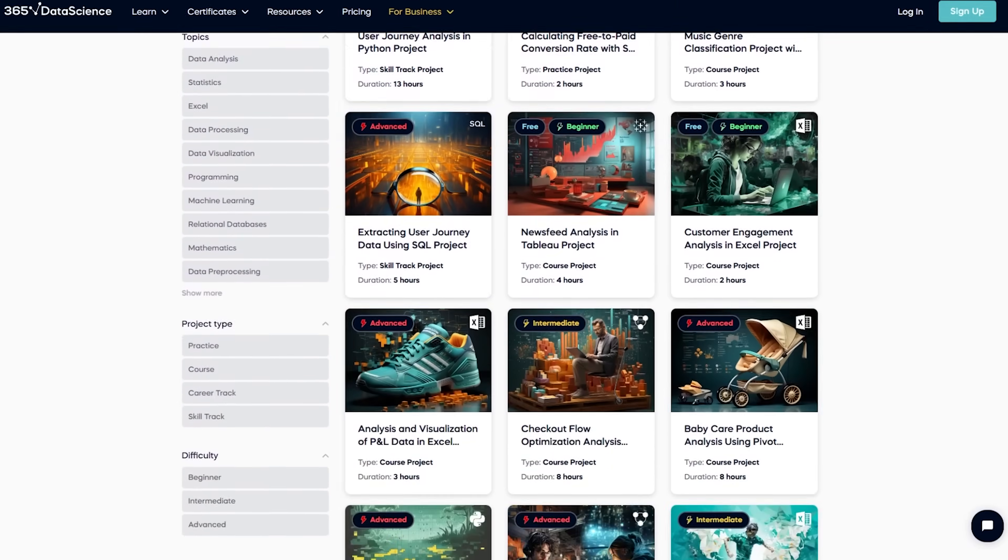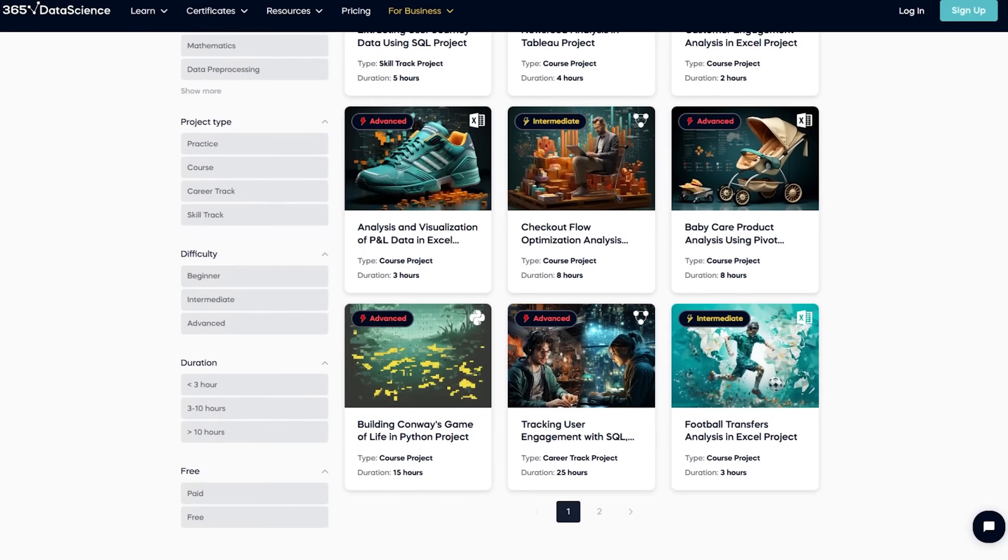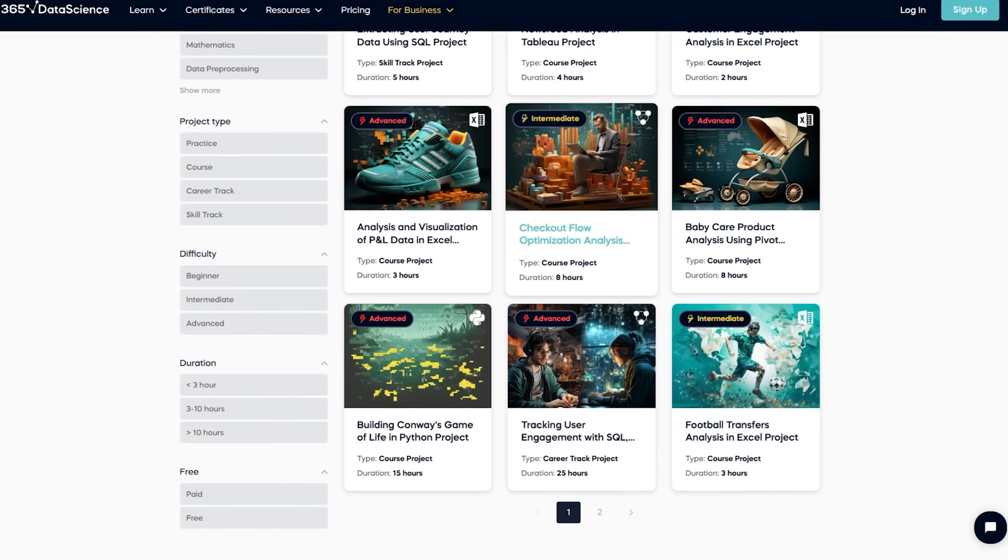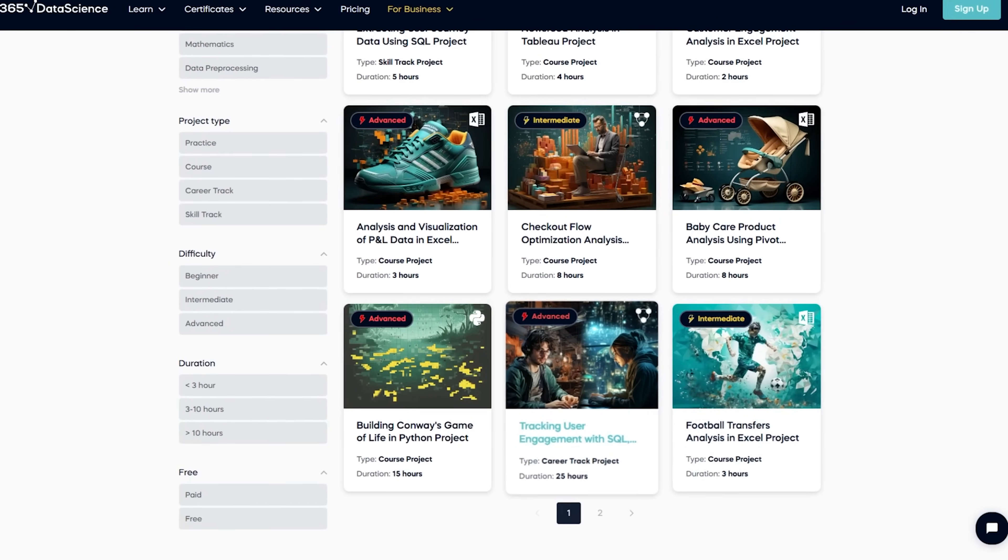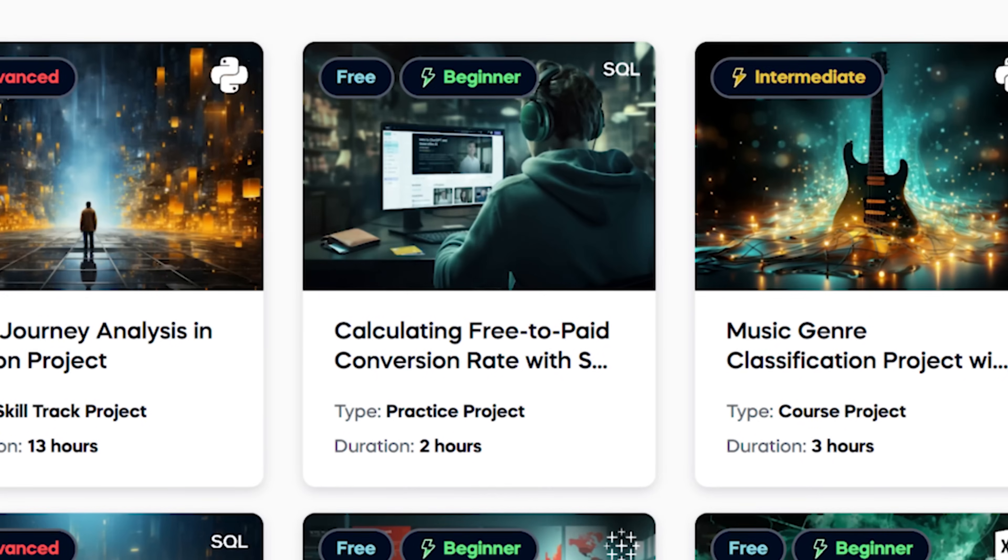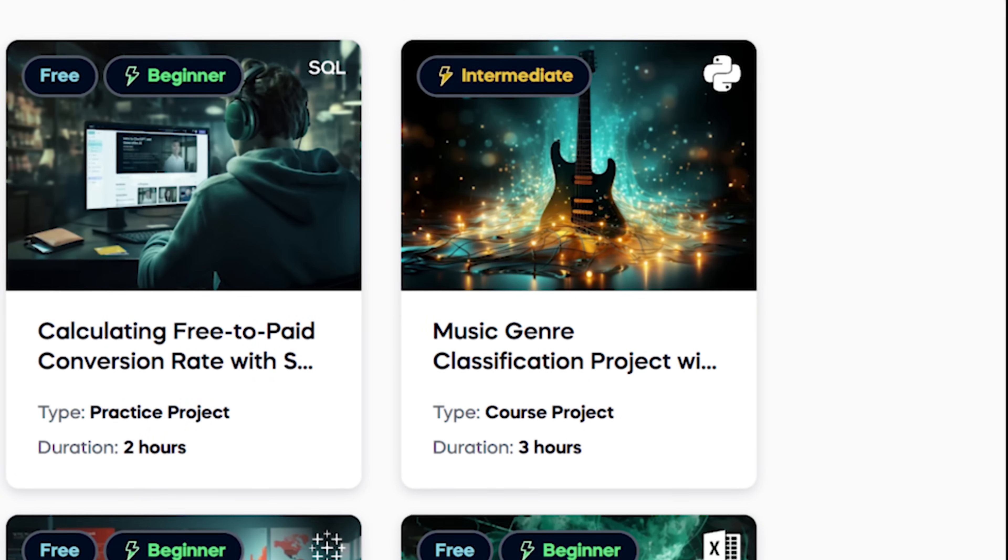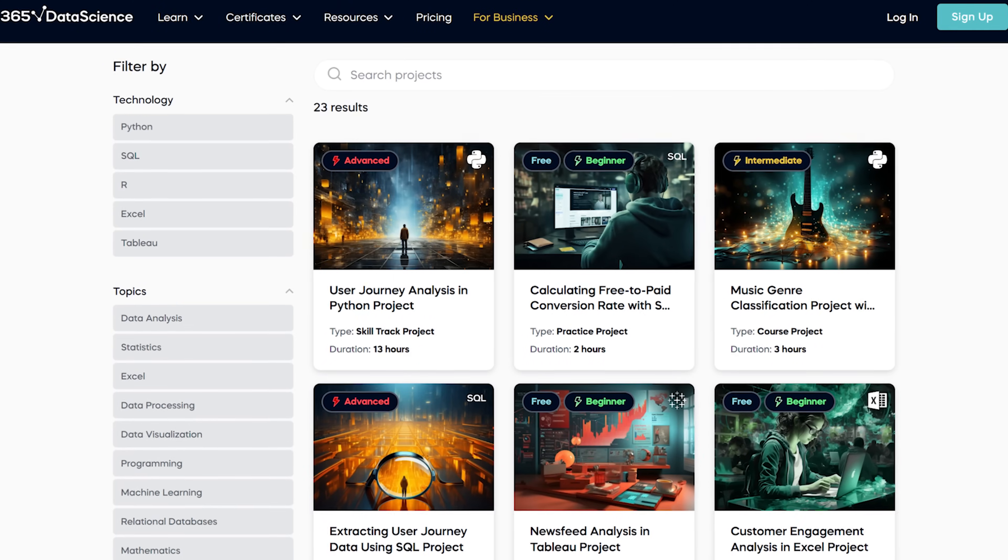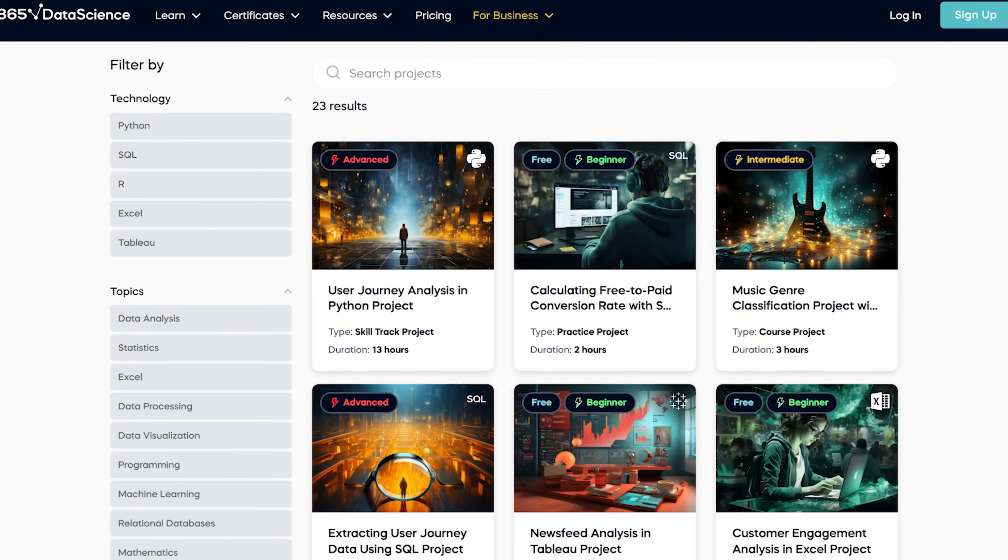They take from 2 to 25 hours to complete. What I also find really cool is that they are designed for all levels of proficiency: beginner, intermediate or advanced. What's more, there are three projects that you can try.